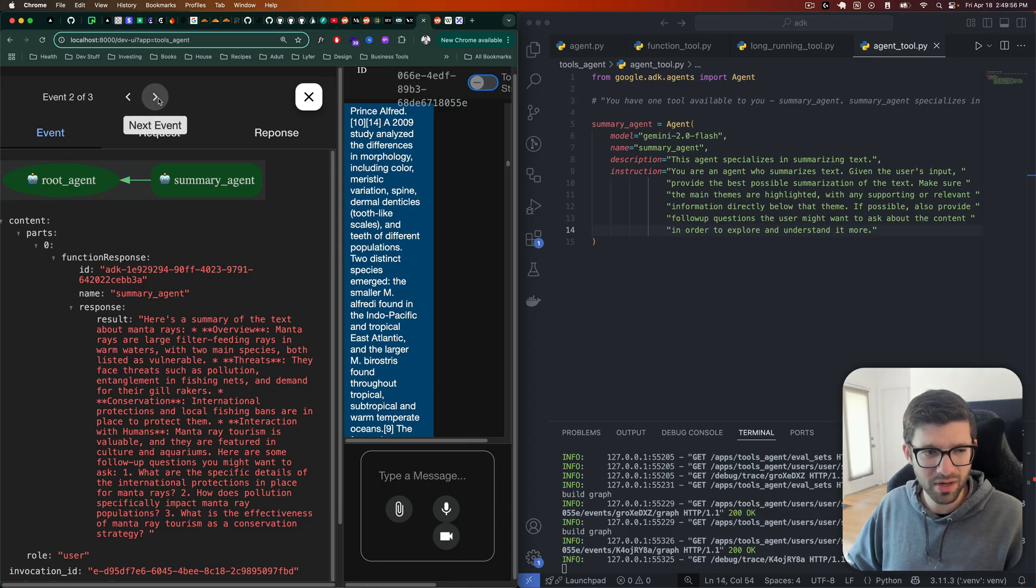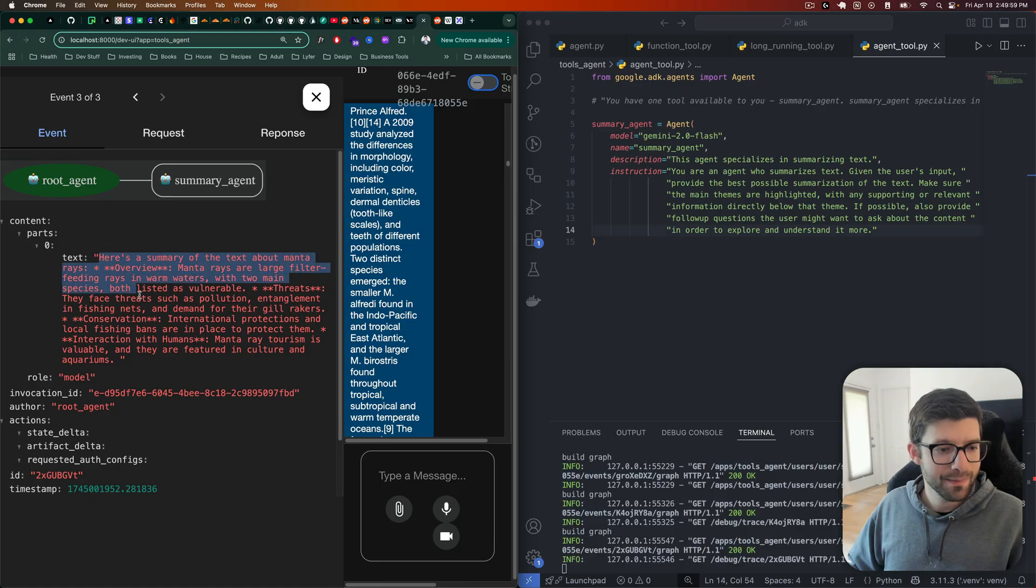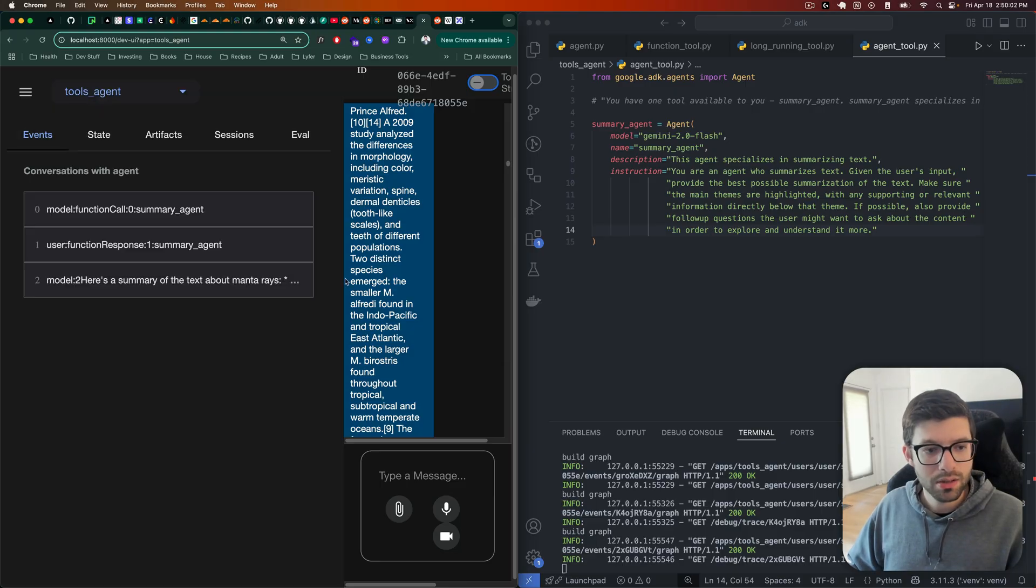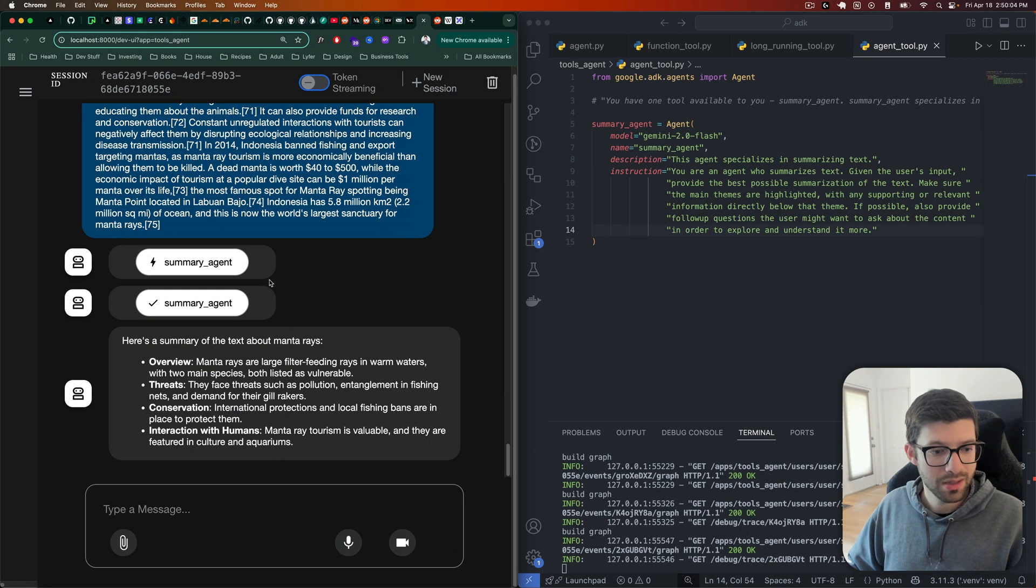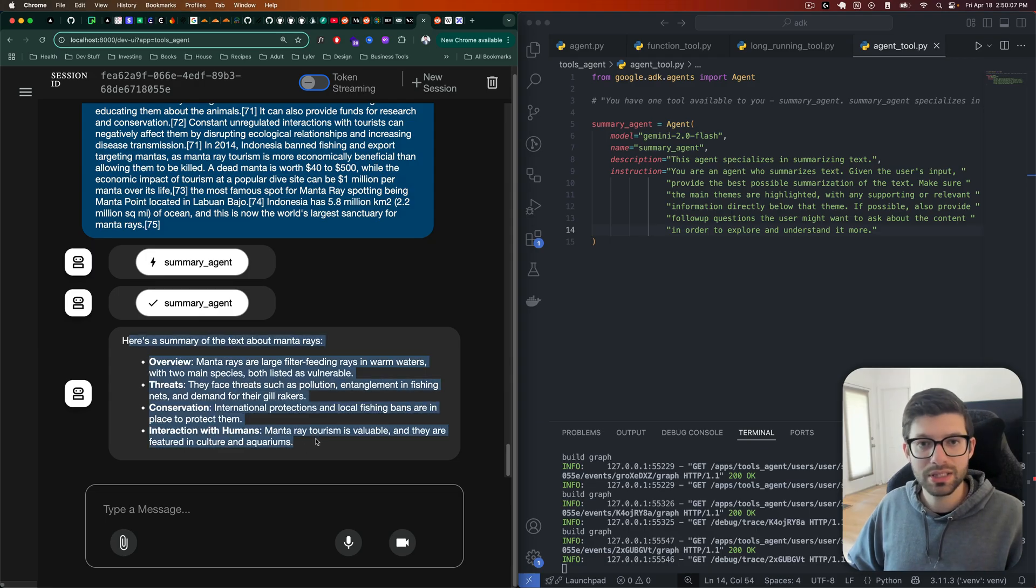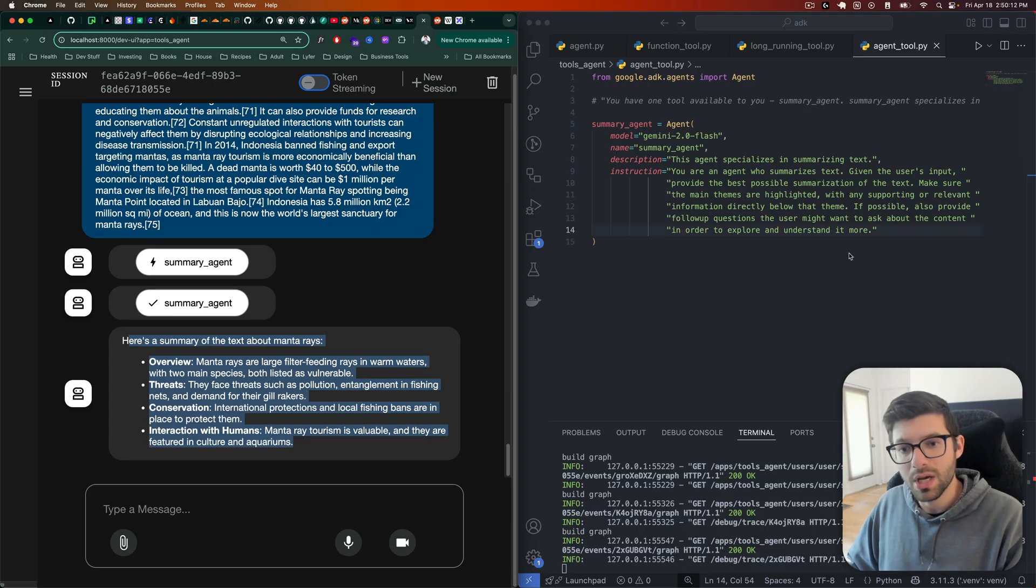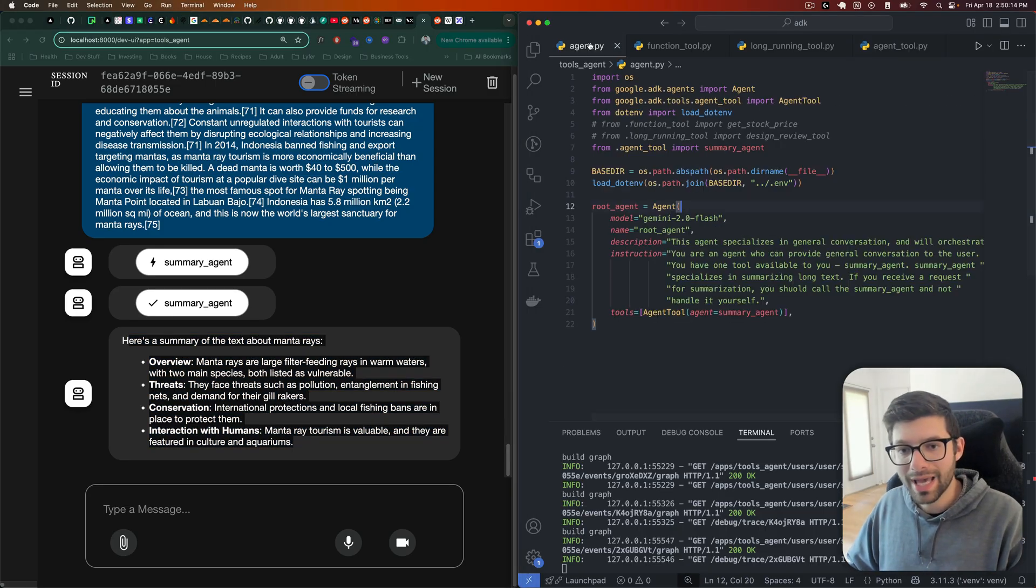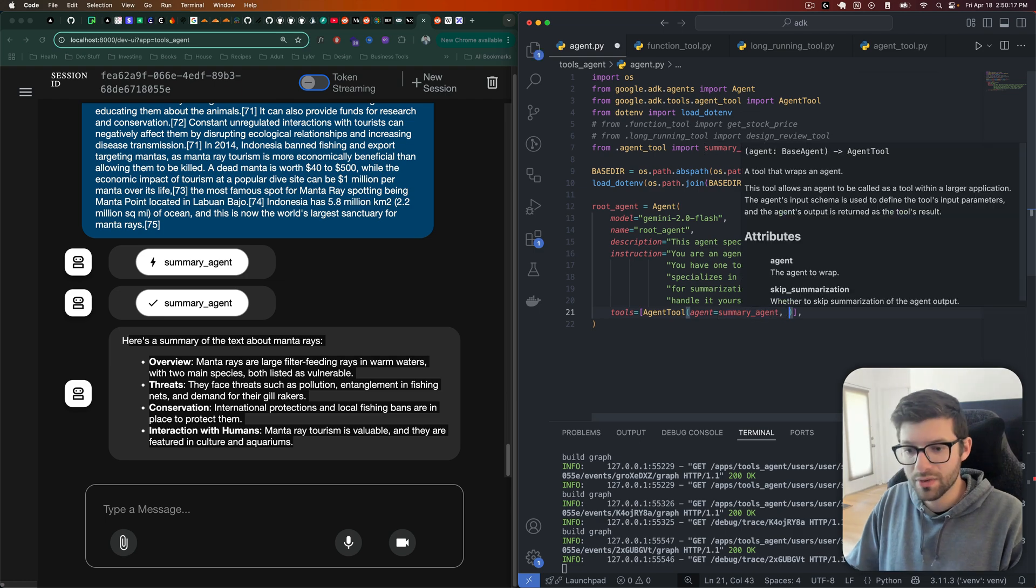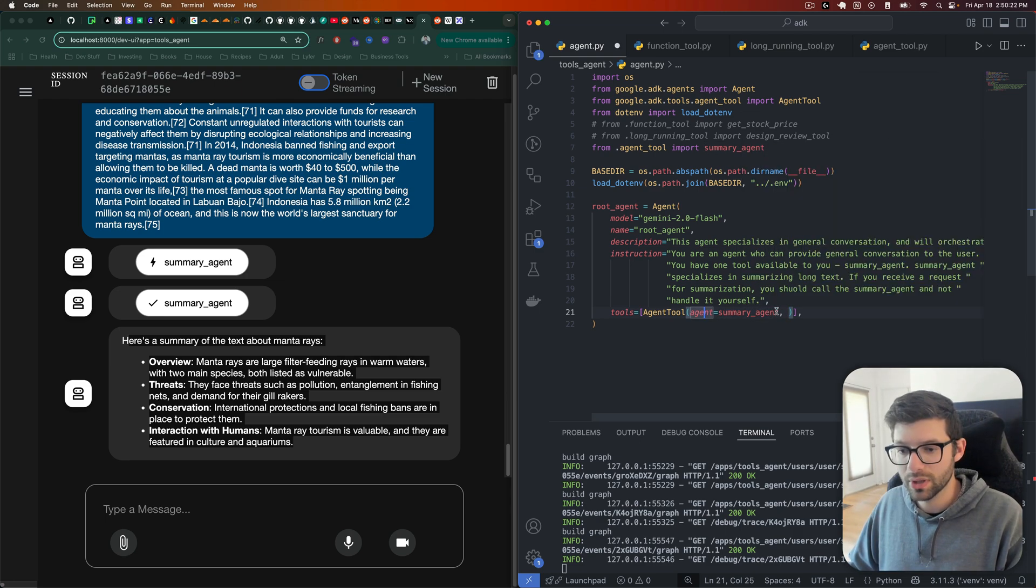So like why, right? What happens next is that this is the summary that we actually got, which we can see here. This is what it gave us. So it didn't give us the exact output that we got from the summary agent. Now, how can we change that? We can come over here and we have another parameter that we can provide to agent_tool called skip_summary.